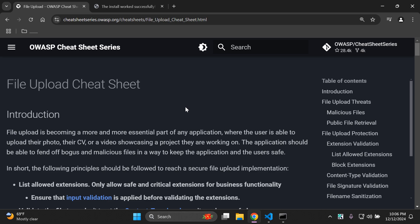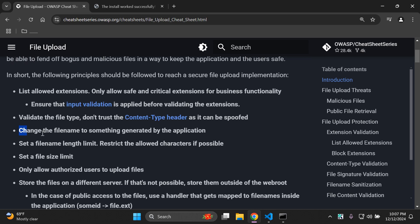Welcome to this video tutorial focused on hashing uploaded file names to ensure better security practices within Django applications. As an example from the OWASP website, which focuses on website security, in the file upload section we can see the file upload cheat sheet. There are some general pointers given for ensuring better file safety and management. One of them covered here is changing the file name to something generated by the application.